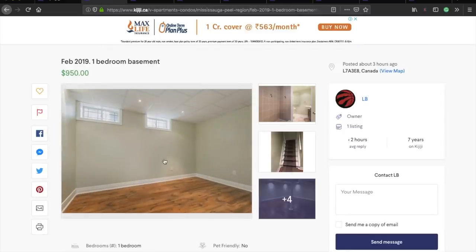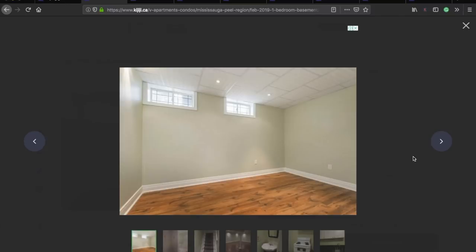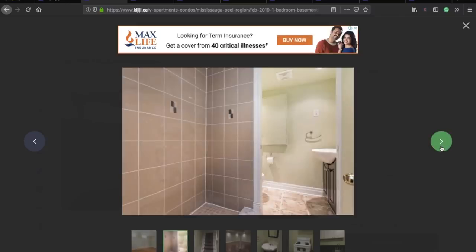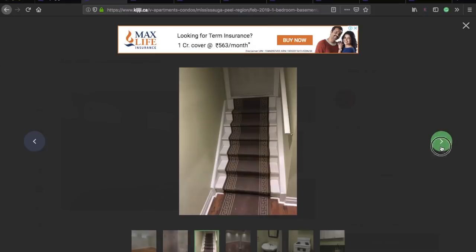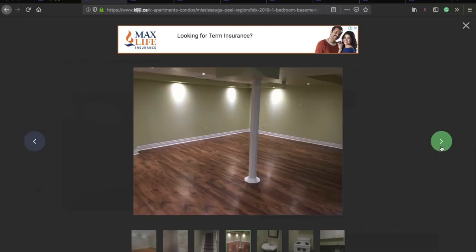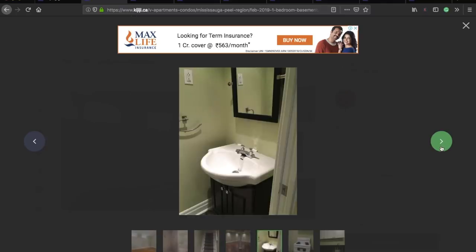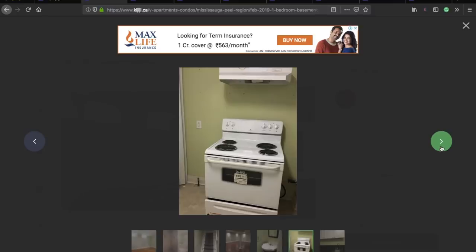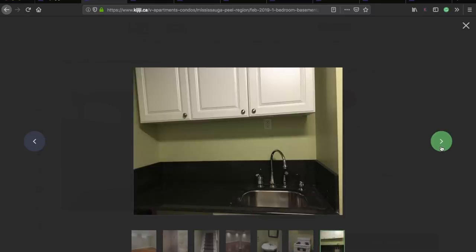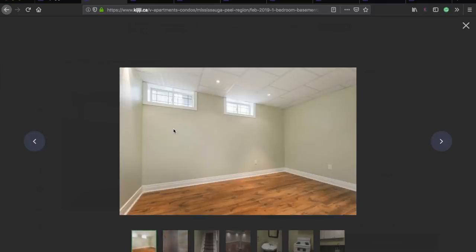The second option is the basement. On Kijiji you'll find basements ranging from single bedroom to two bedrooms. A key advantage is that you get a complete private area for yourself, so for a family of two or three people it works well. Prices are lower too — starting from around $700 to $800 in the GTA region — and the security deposit is manageable. However, there are some cons: you get smaller windows, so you won't get much daylight.